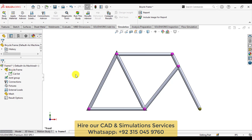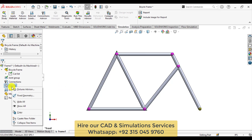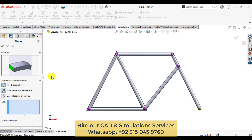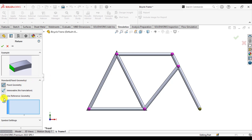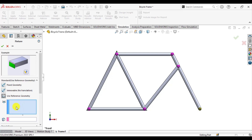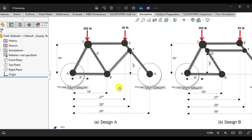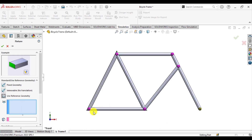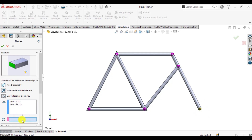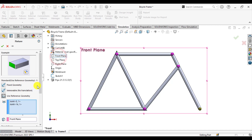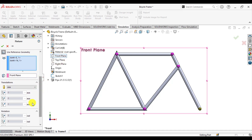Our next step is to define the supports. Click on fixtures and go to fixed symmetry. Use the reference symmetry — we know that the wheels can move only in the x direction, but there is no movement in the y direction. Select this joint and this joint, then from the reference direction select the front plane and set 0 movement in the y direction.